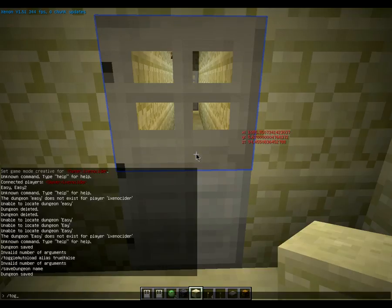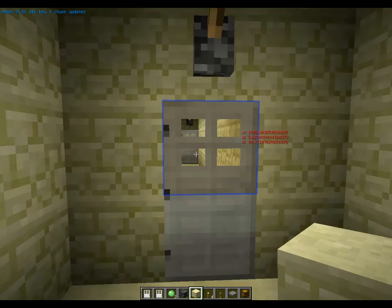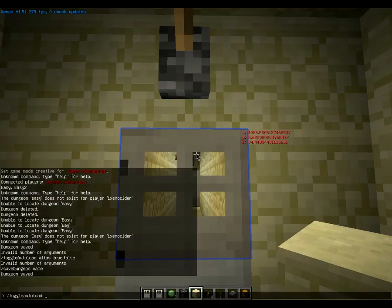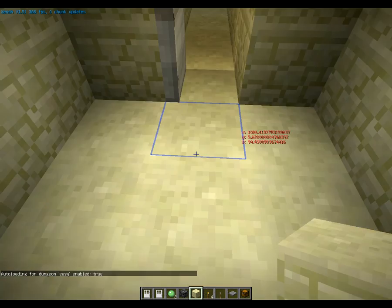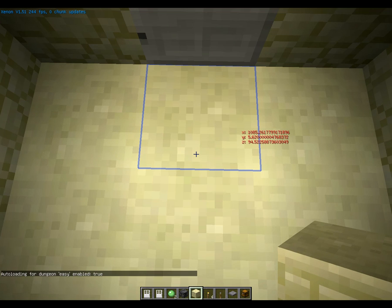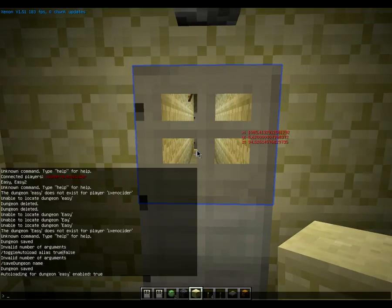Another thing you're going to want to do is /toggle auto load and then the dungeon name and then true. When you save it, make sure everything is set to what it would be right before they start the dungeon — all doors closed, everything in its off state. What toggle auto load means is it's going to load back to wherever you saved it every single time someone new comes in, so they don't walk in and find all the doors already open.